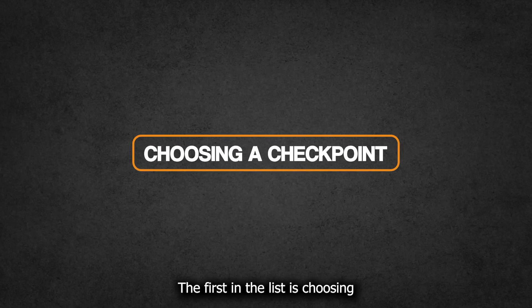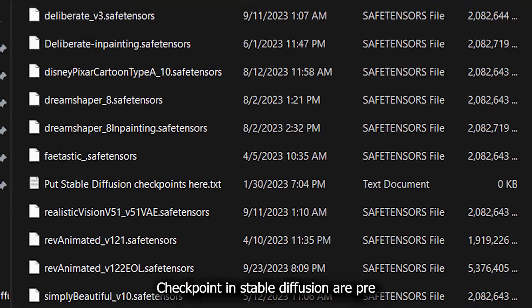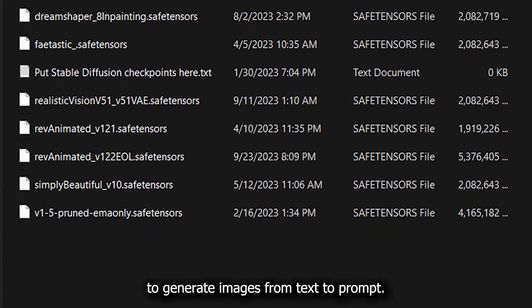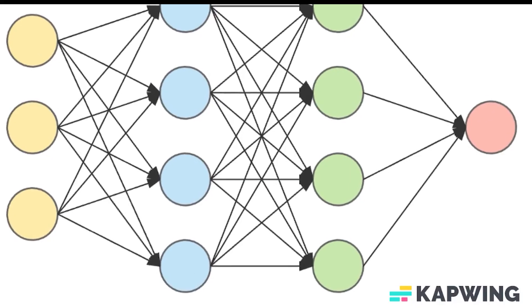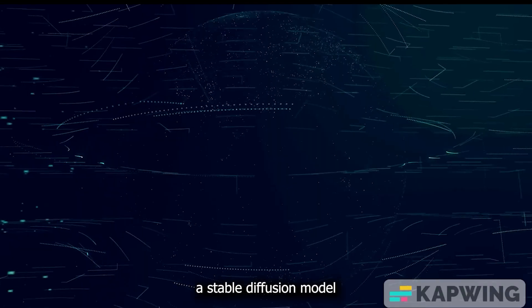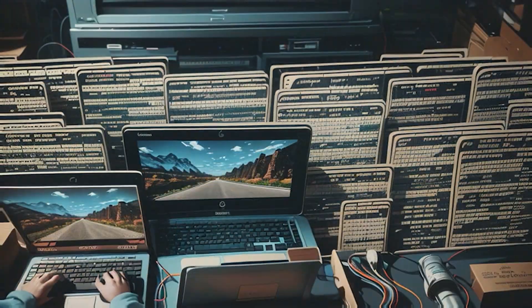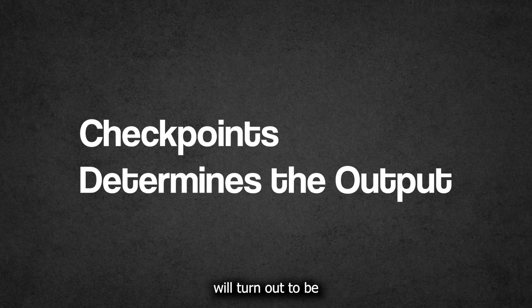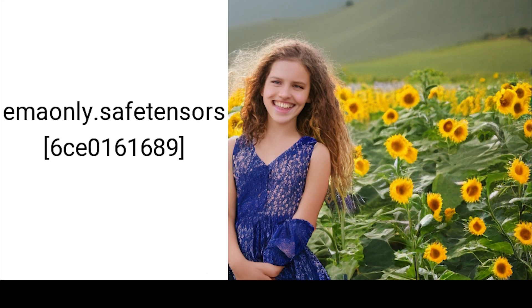The first tip is choosing a checkpoint. Checkpoints in Stable Diffusion are pre-trained models that can be used to generate images from text prompts. They are created by training a Stable Diffusion model on a large dataset of images. Checkpoints will define how your images will turn out — for example, a raw Stable Diffusion 1.5 checkpoint will produce something like this.